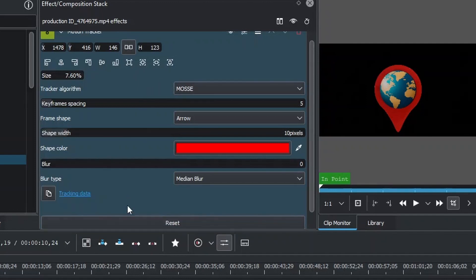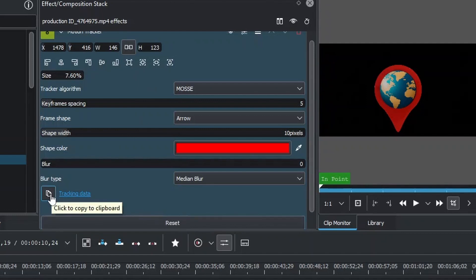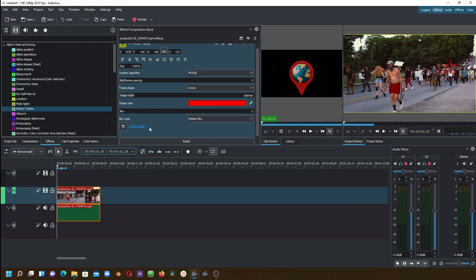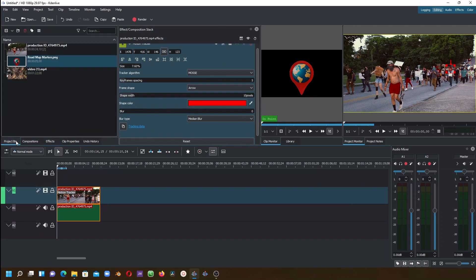We are done with that. Now let's click Copy to Clipboard here to copy these keyframes that have been created to the clipboard. Once we're done with that, let's go back to the project bin.